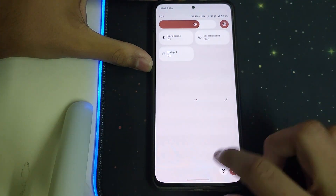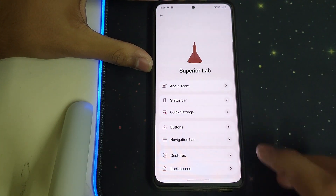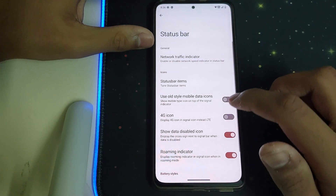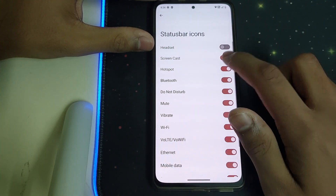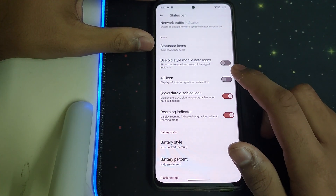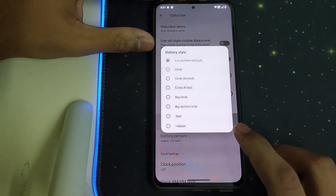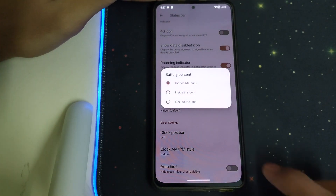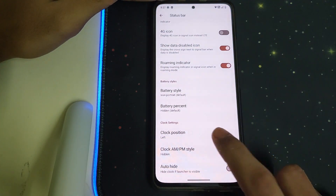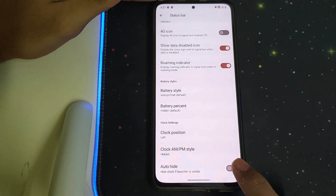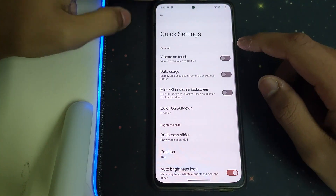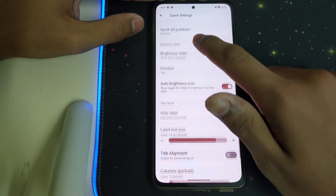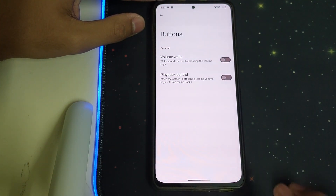This is how the settings panel looks. Now let's head into Superior Lab. Under Superior Settings, in the Status Bar section, we have network traffic indicator and status bar items where you can choose which icons should stay and which should go. You can also change the battery style, battery percentage inside or outside, clock position, and auto height for clock. Under Quick Settings we have visible on touch, data usage, hide items, and lock screen QS pull-down.